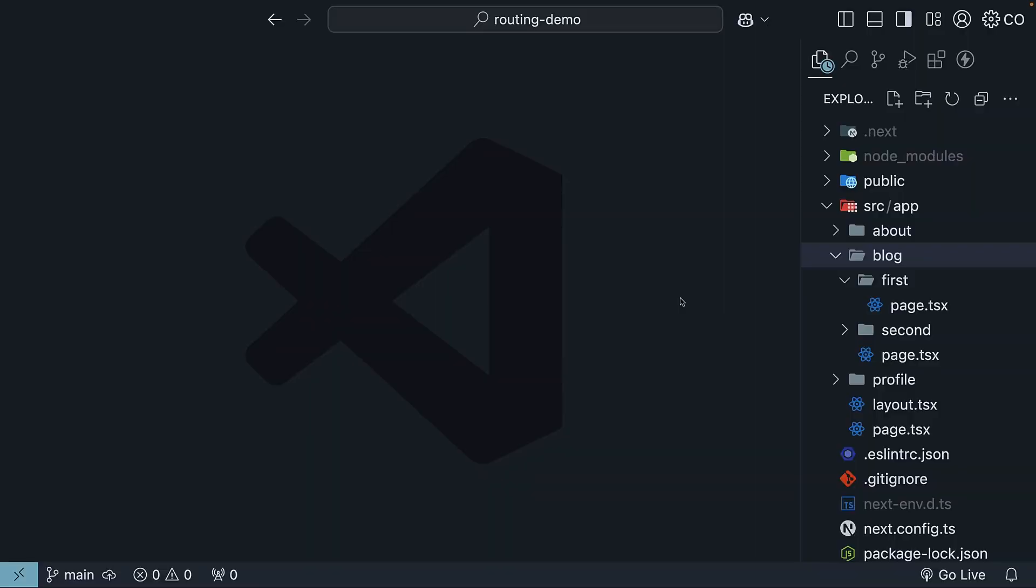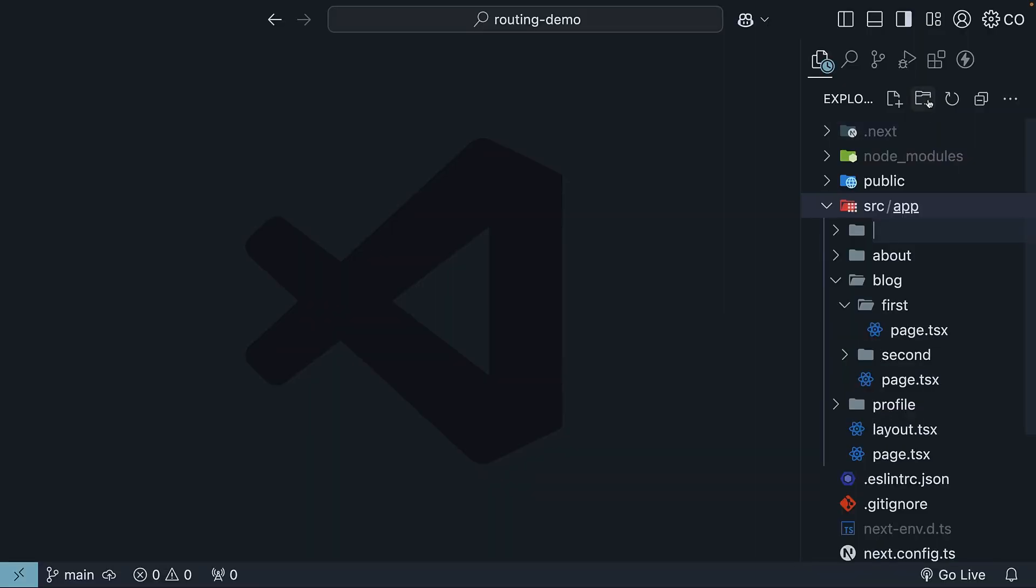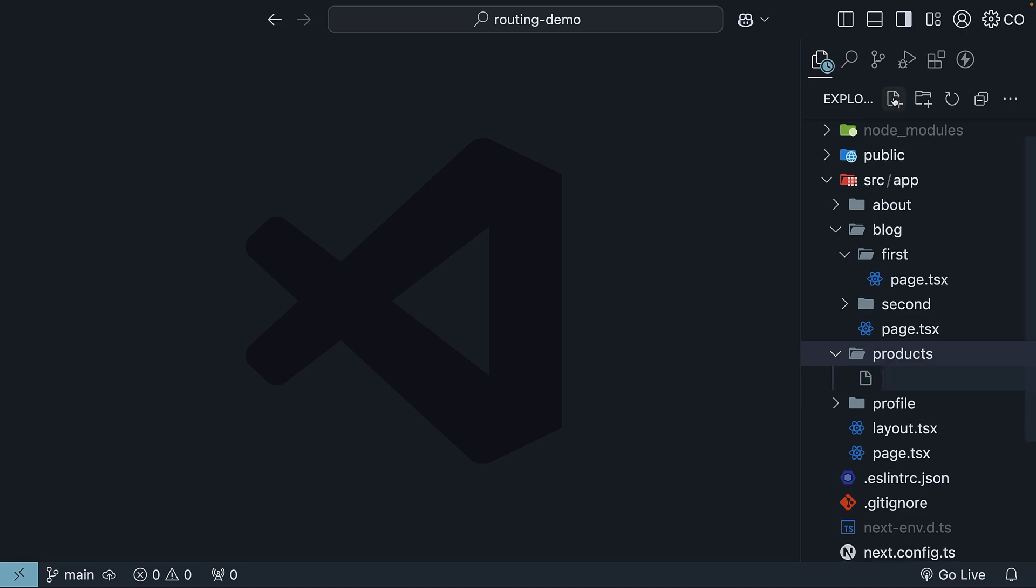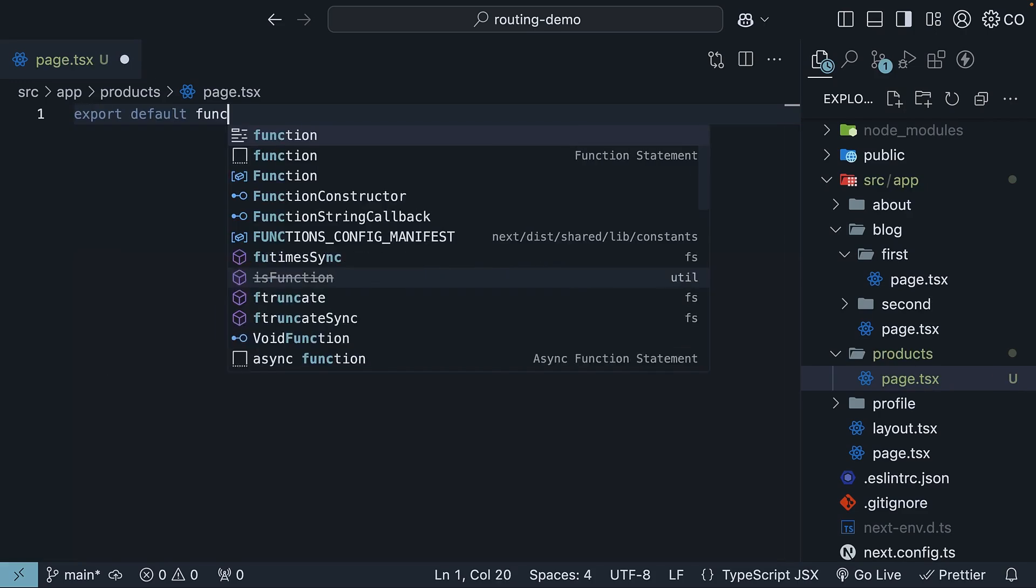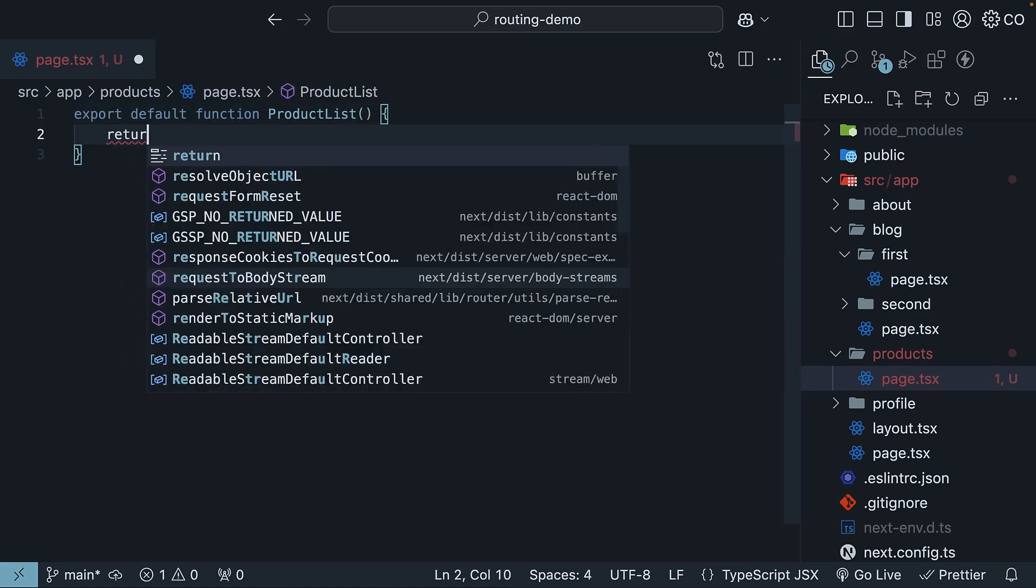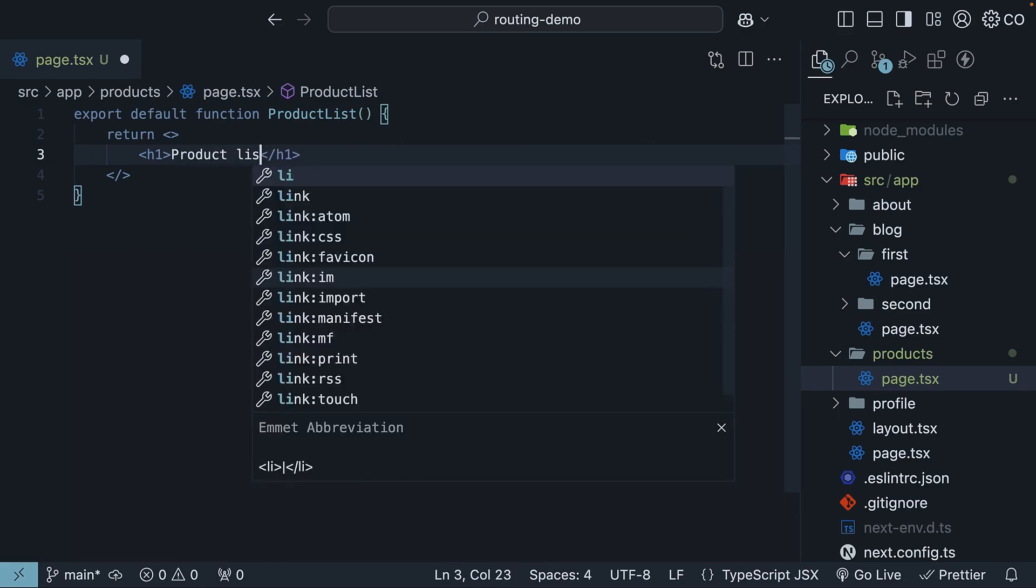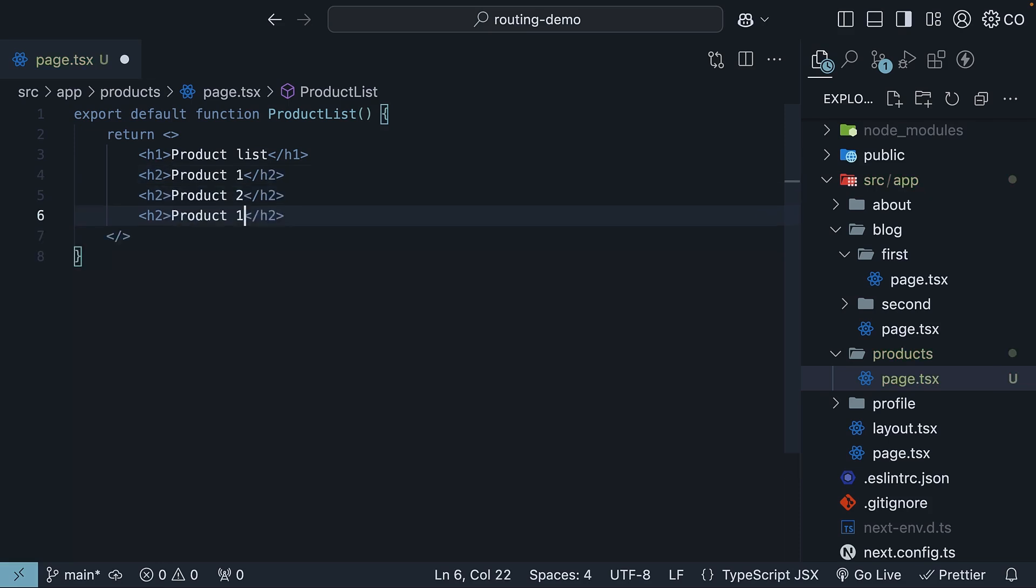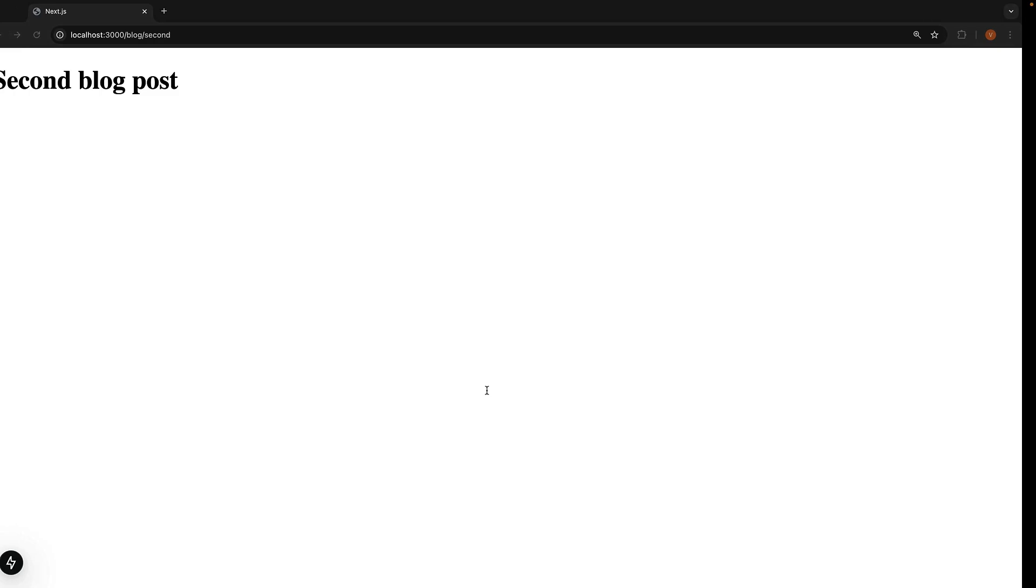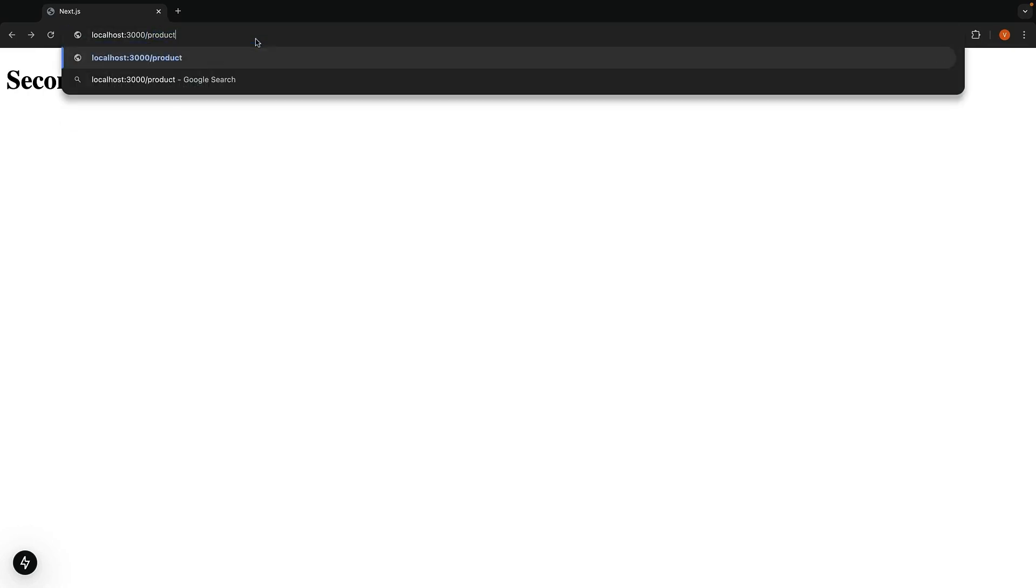First, let's create a products folder in our app directory. Inside it, we'll create a page.tsx file. This file will contain a React component that displays a list of three products. So export default function product list, and we return an H1 that says product list and three H2 for product one, two, and three. If you head over to localhost 3000 slash products, you will see our product list.